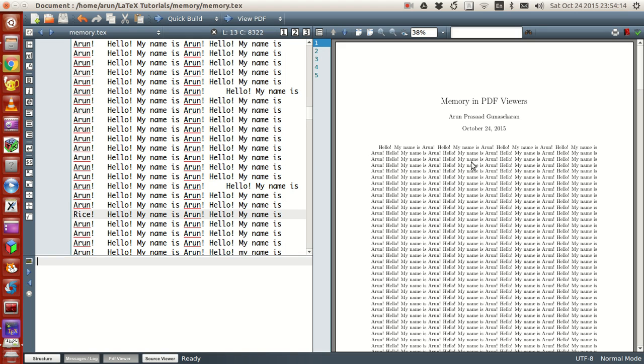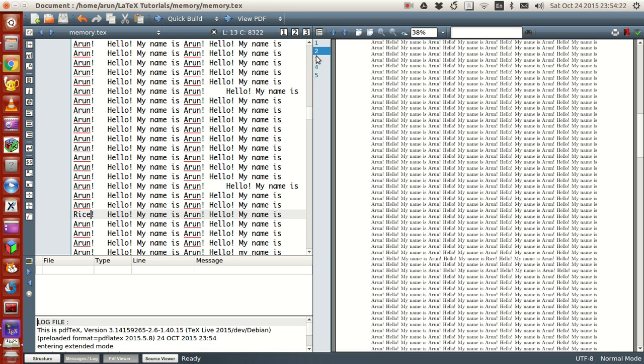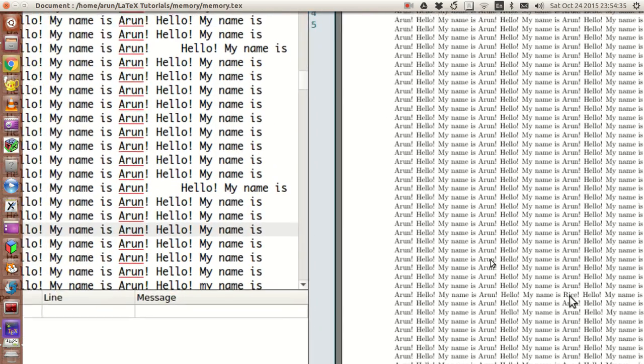The PDF viewer - I'm in the first page. I made a correction and when I build it, it automatically goes to page number two. If I look at this page over here, this is where the correction has been made.